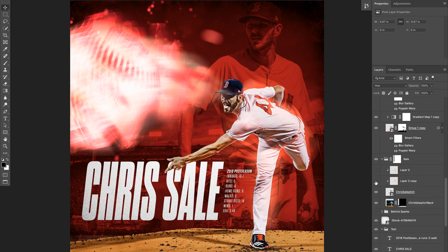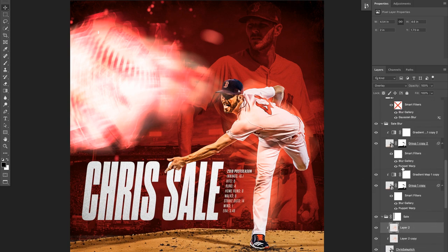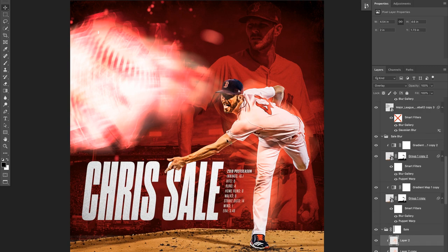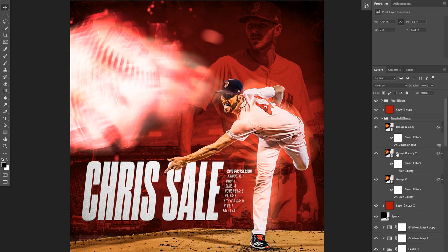Going back to a couple of layers on top of Chris — I want to make it look like the baseball is emitting light. If I turn these on you can see they paint a little bit of brightness on his face and change his color slightly. These are set to Color and Overlay so it adds a glow effect from the fire.